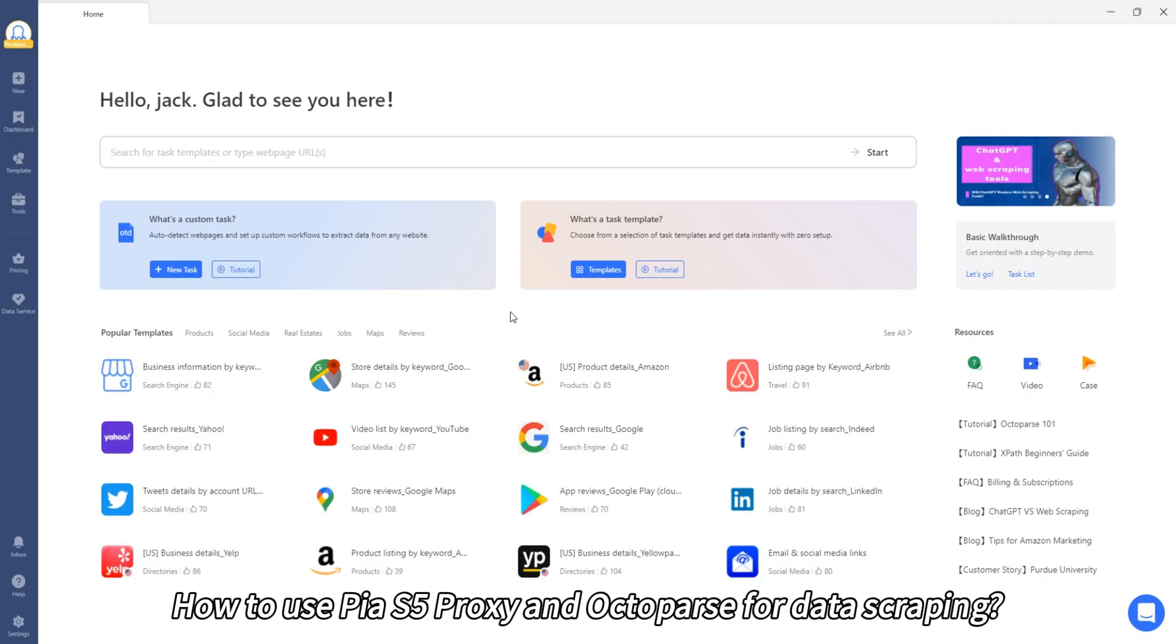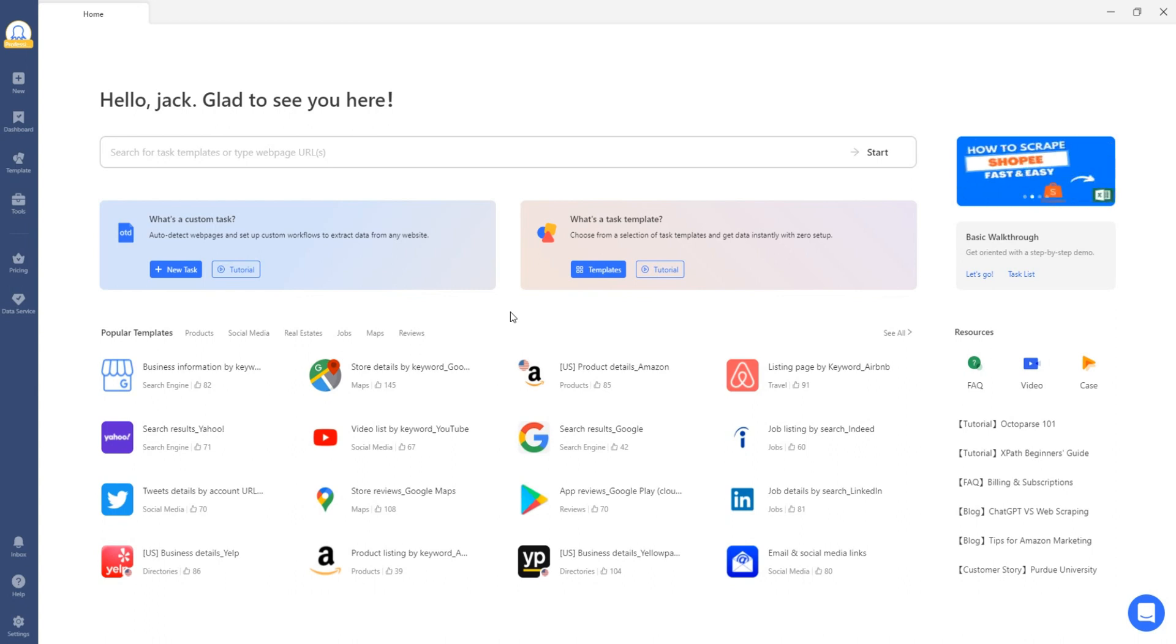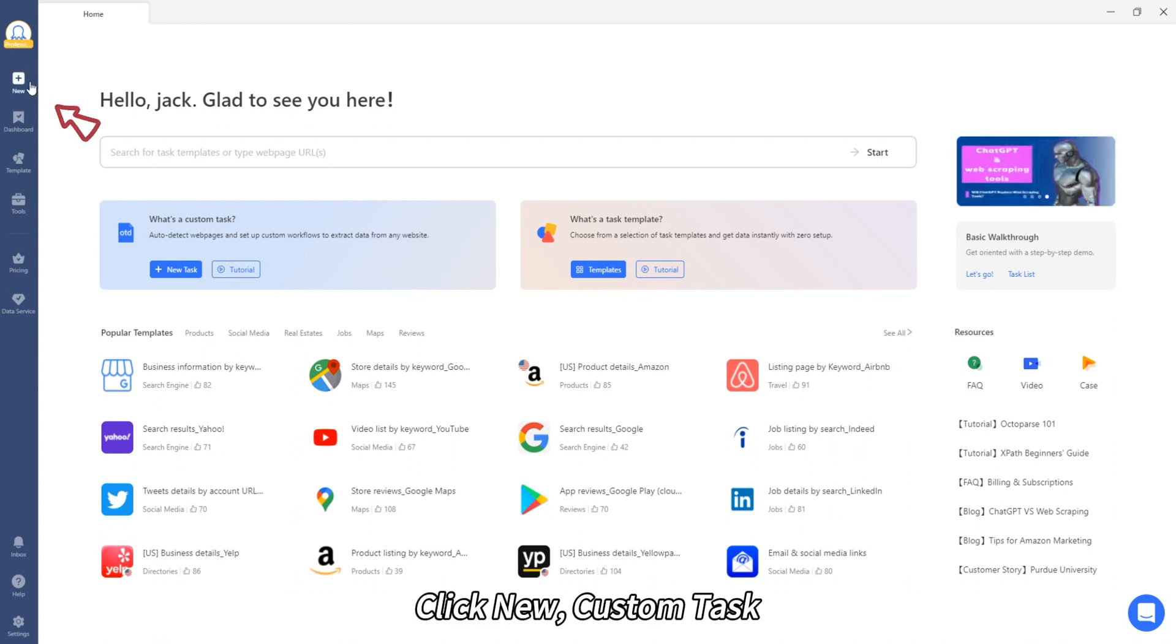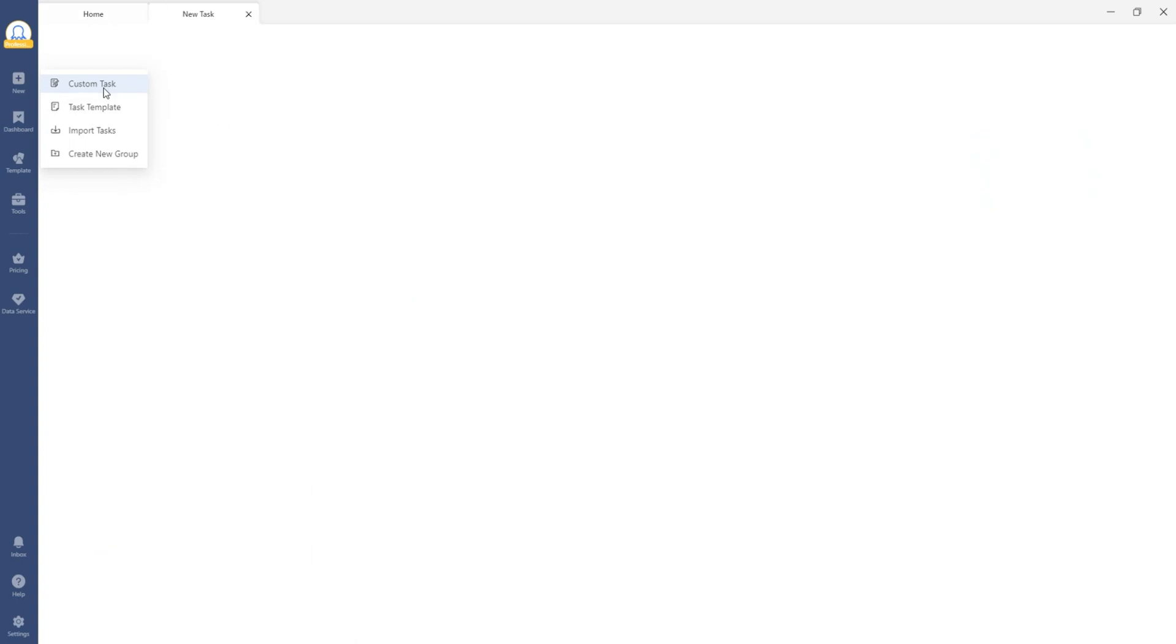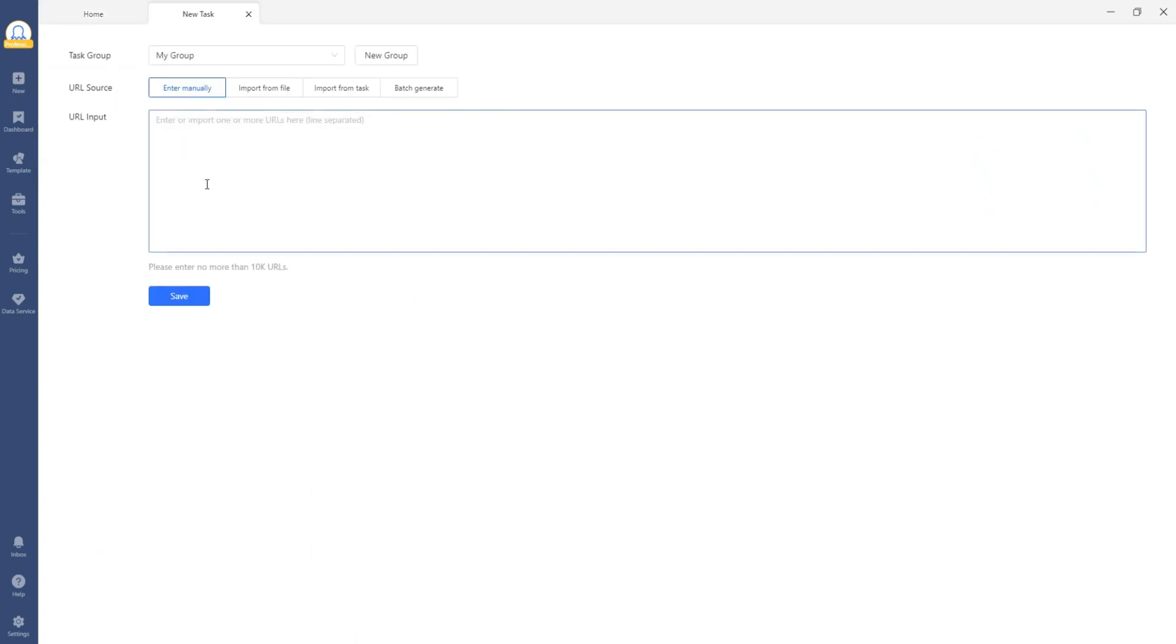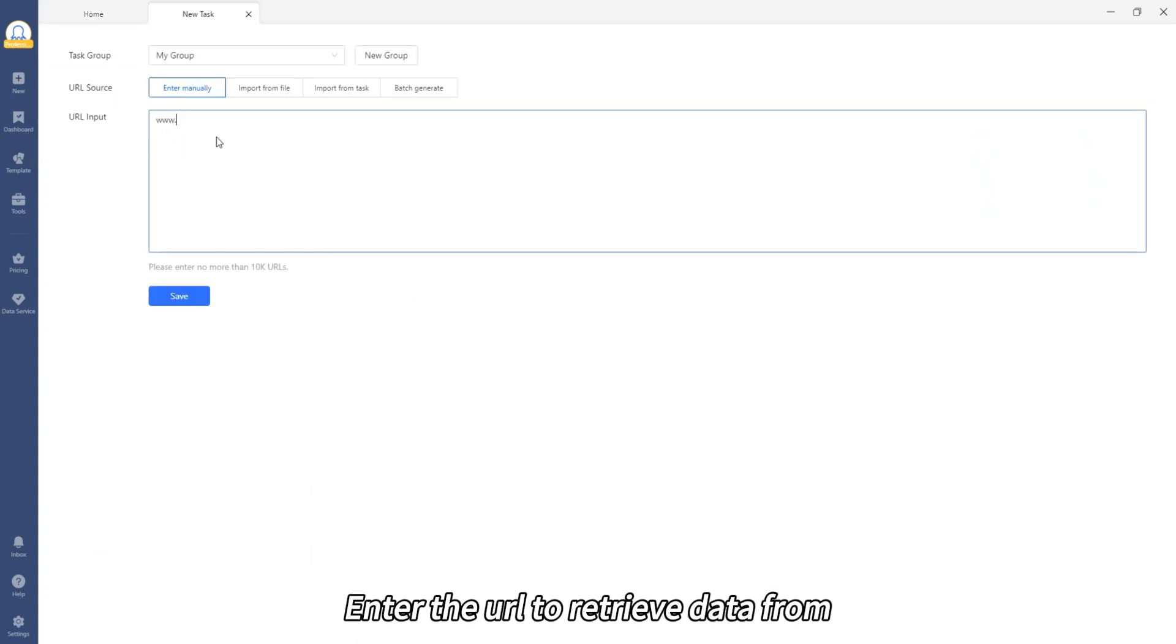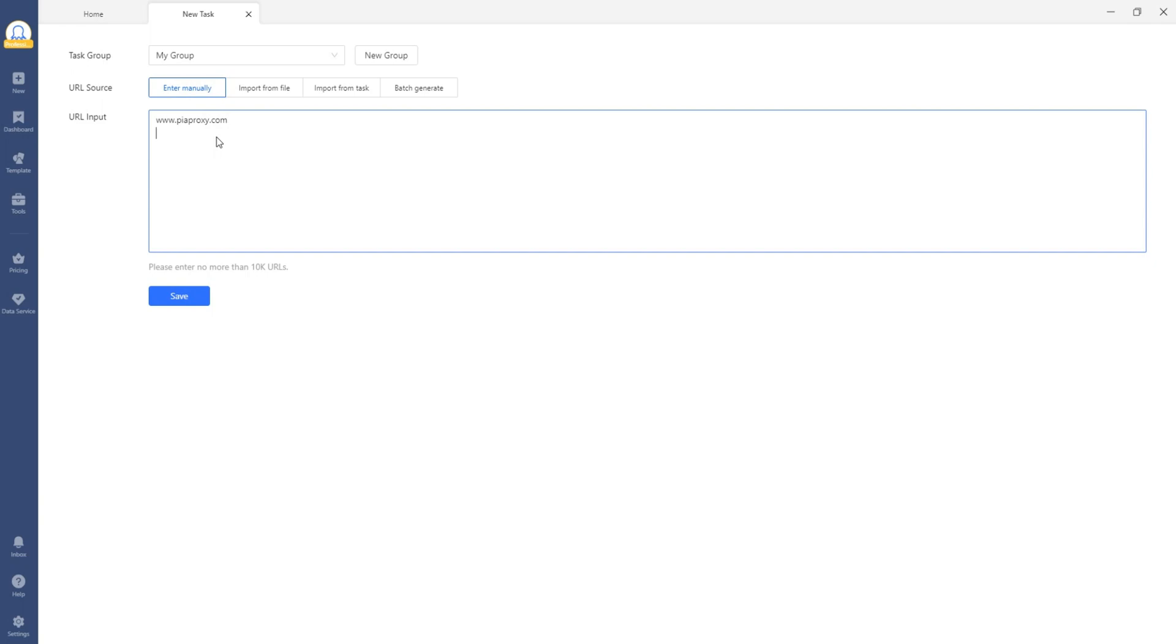How to use PS5 proxy and Octopass for data scraping? Click New Custom Task. Enter the URL to retrieve data from. Click Save.